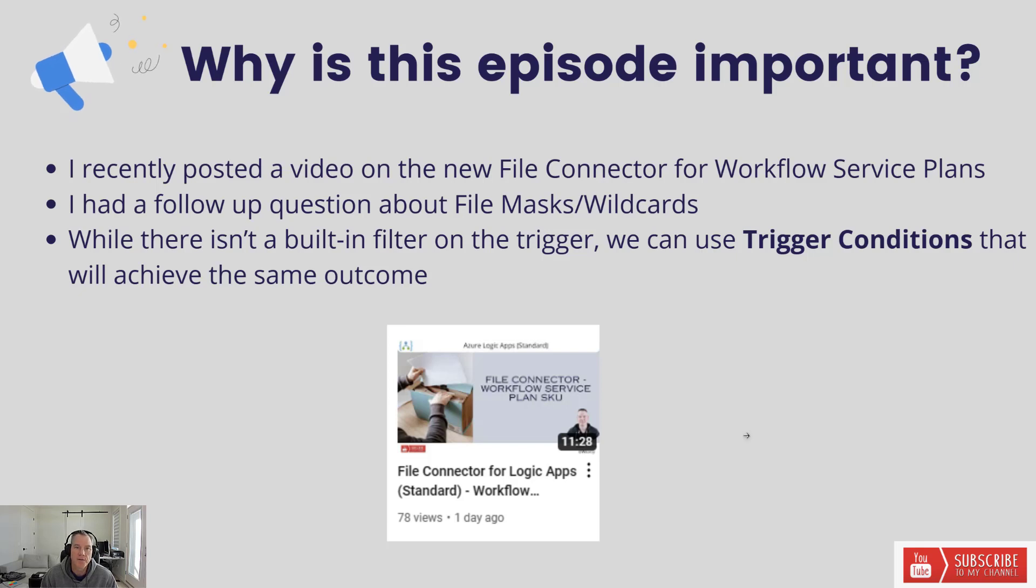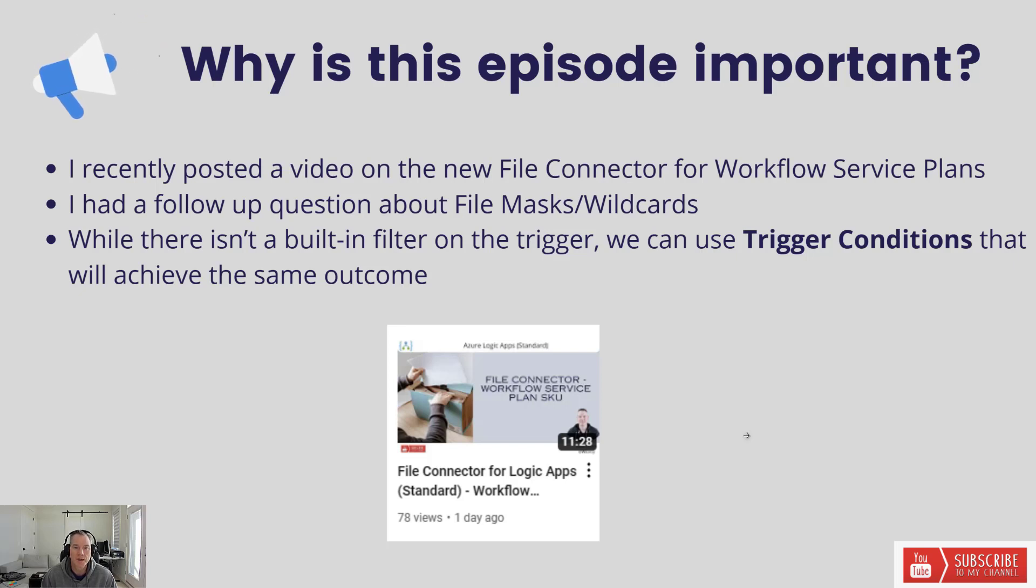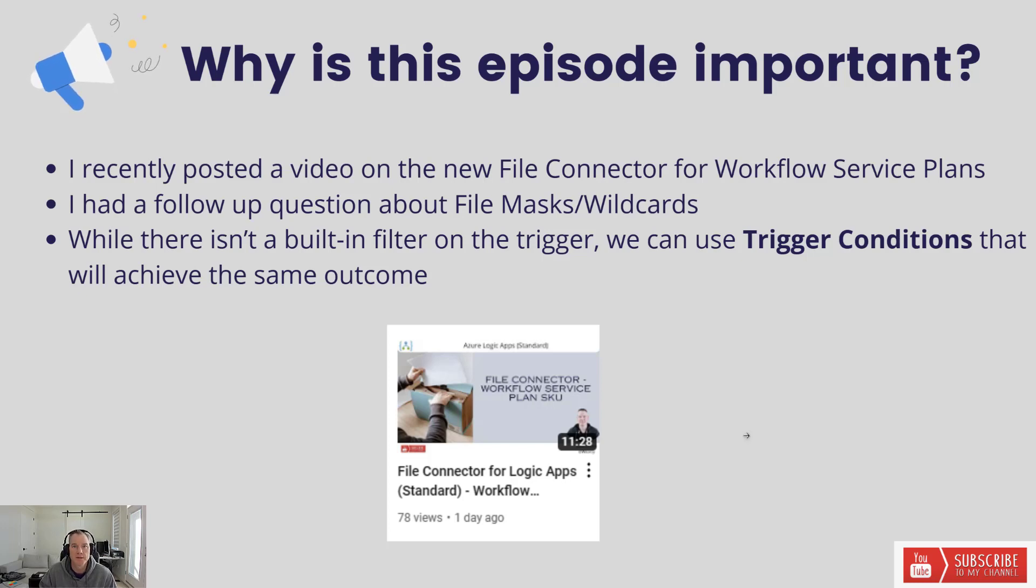I did have a follow-up question after I posted that video about how do I deal with file masks or wildcards. While there isn't a built-in filter on the trigger operation that I discussed in that video, we can use trigger conditions that will help us achieve the same results. That's what we're going to focus on here today.